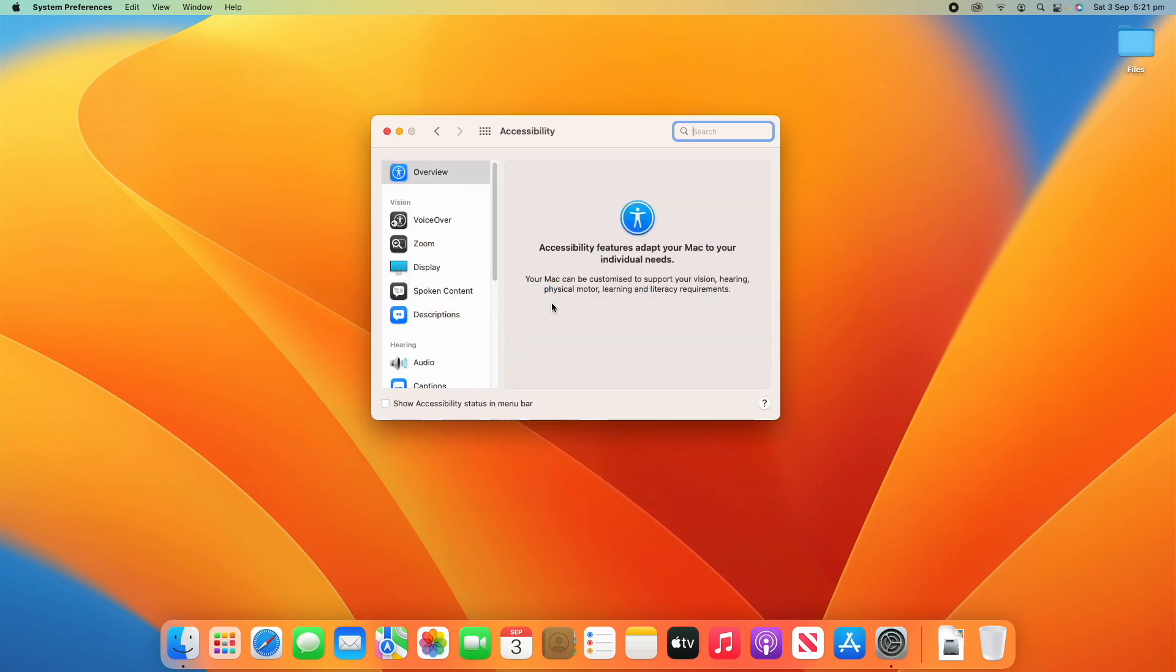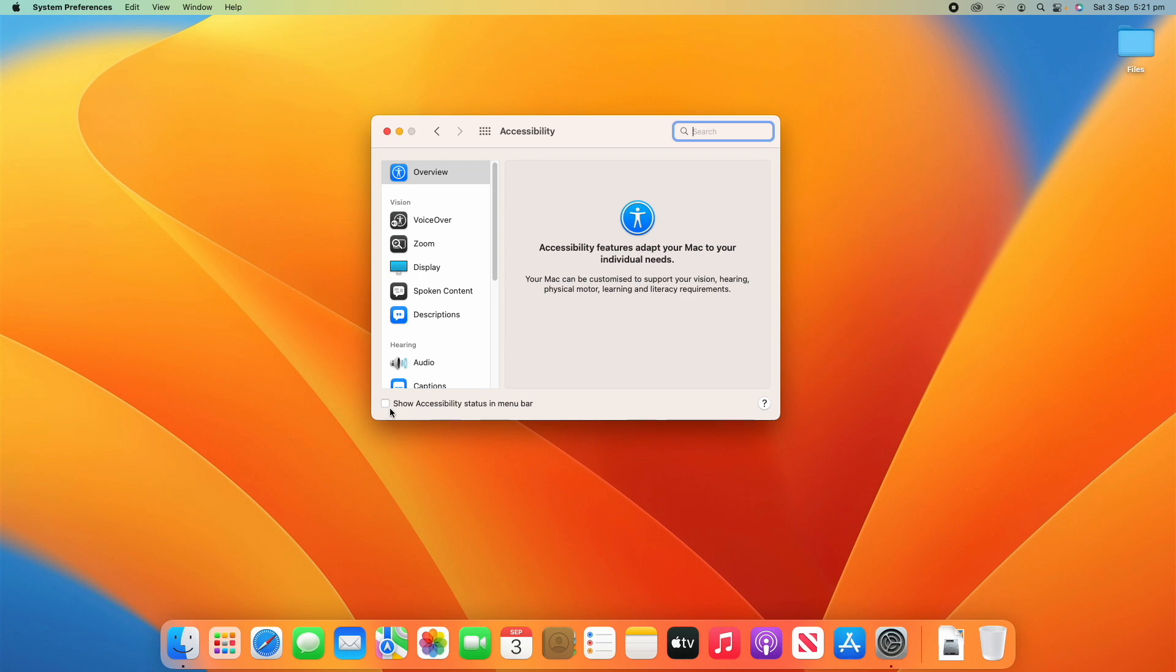So, if you click on accessibility you'll see it says here accessibility features adapt your mac to your individual needs. Your mac can be customized to support your vision, hearing, physical motor, learning, and literacy requirements. So, it's essentially saying what this page allows you to do, as I mentioned before, making macOS work best for you and whatever you need it to adjust for to help your needs.